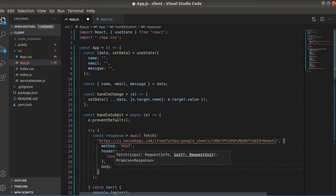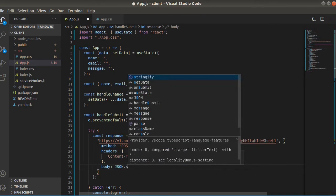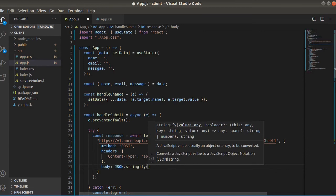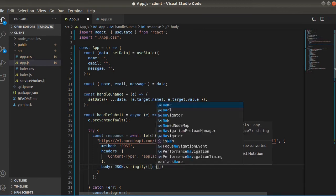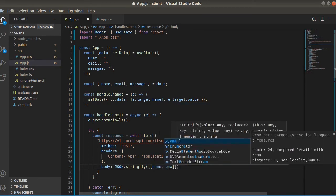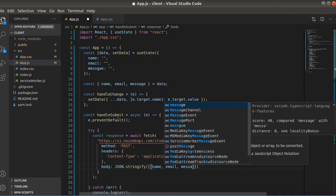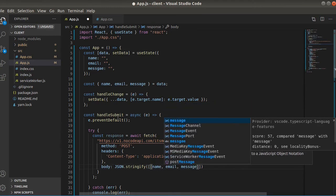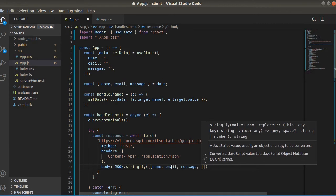So for body we will have to provide the data in form of a 2D array. That's how NoCodeAPI works. So we will say JSON.stringify and here we will provide a 2D array. So the first field will be name, email, message. Let's add date also to know when the message was sent.